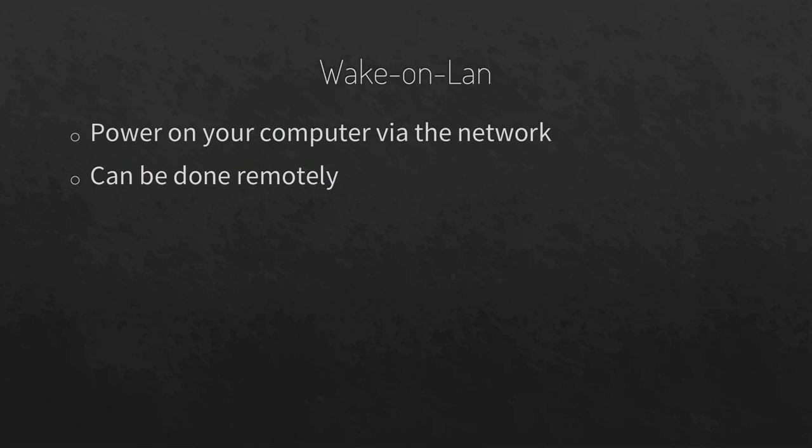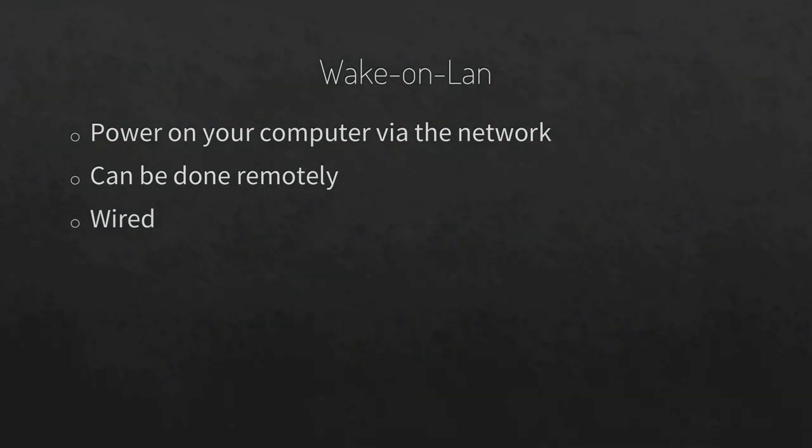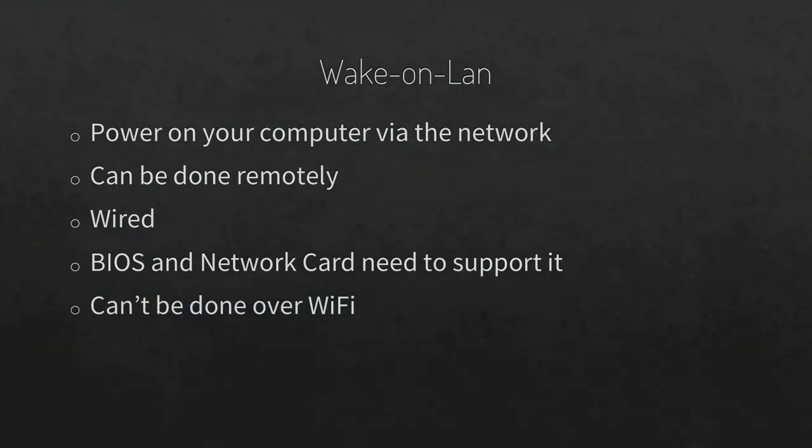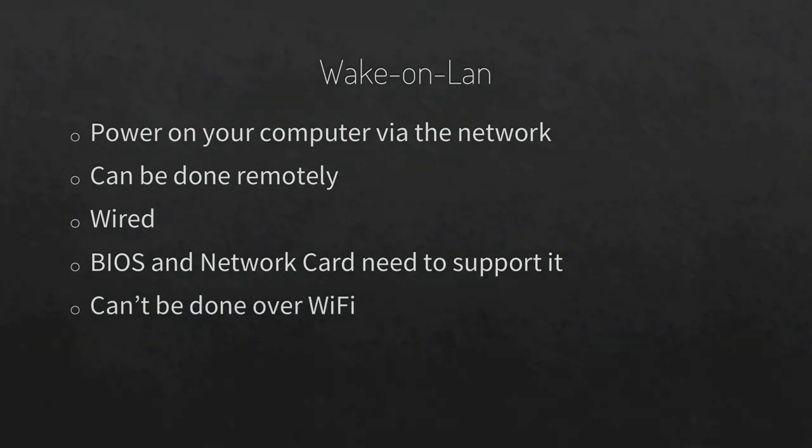So, to make it work, you need a computer with a wired network card, and both the BIOS and the card need to support the Wake-on-LAN protocol. You cannot do this over Wi-Fi, of course.